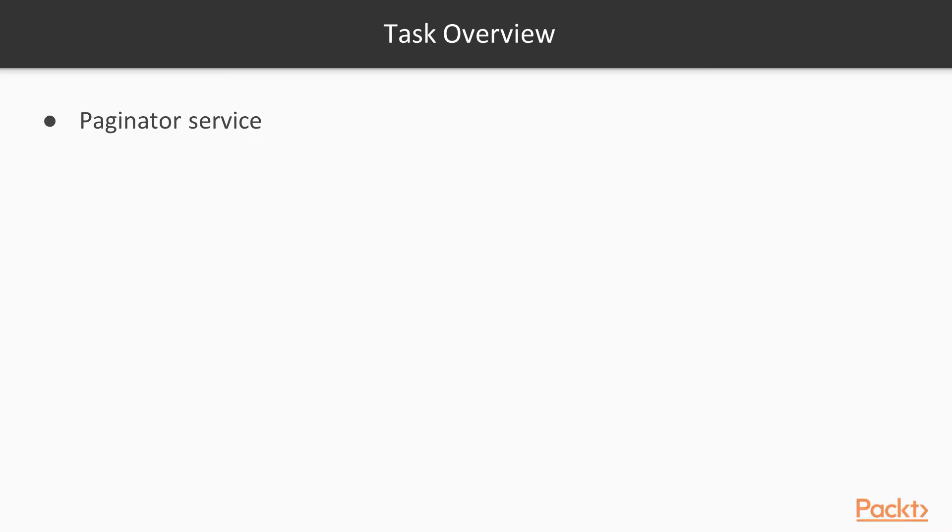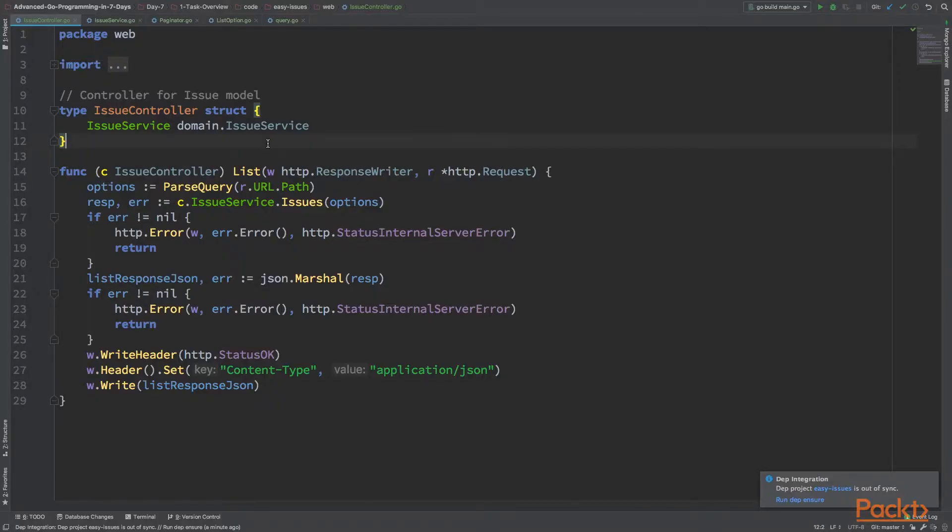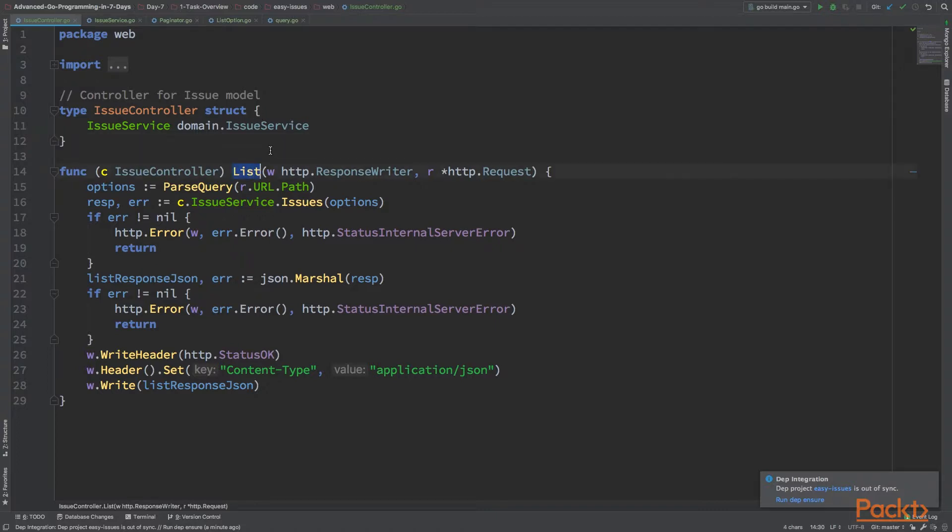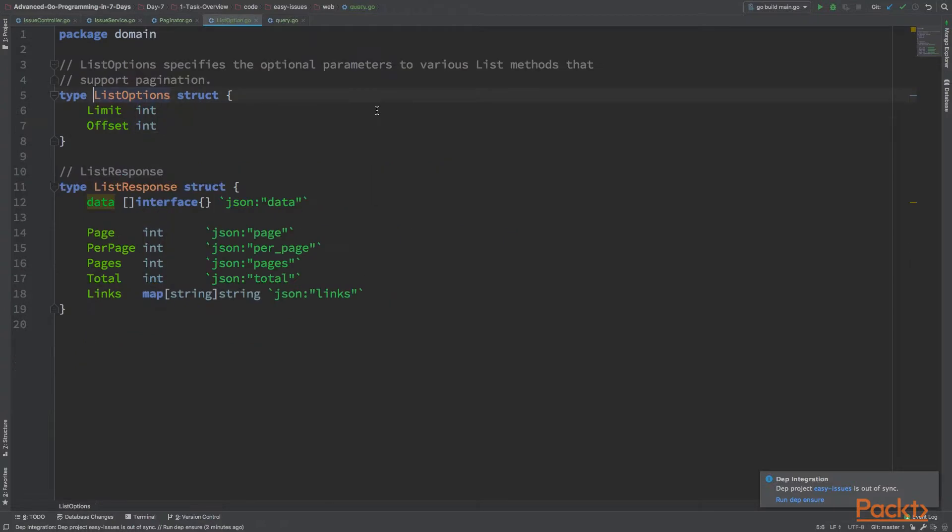Let's see an example implementation. Basically, I want to minimize the changes to my API interfaces. So I have this issue controller and a list. This is the method that I want to pass those parameters. I have to pass those options. First I have to pass them.